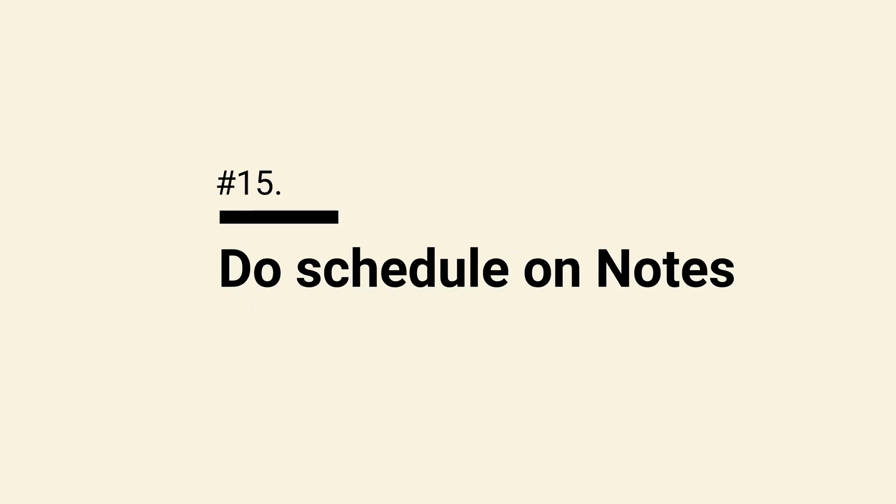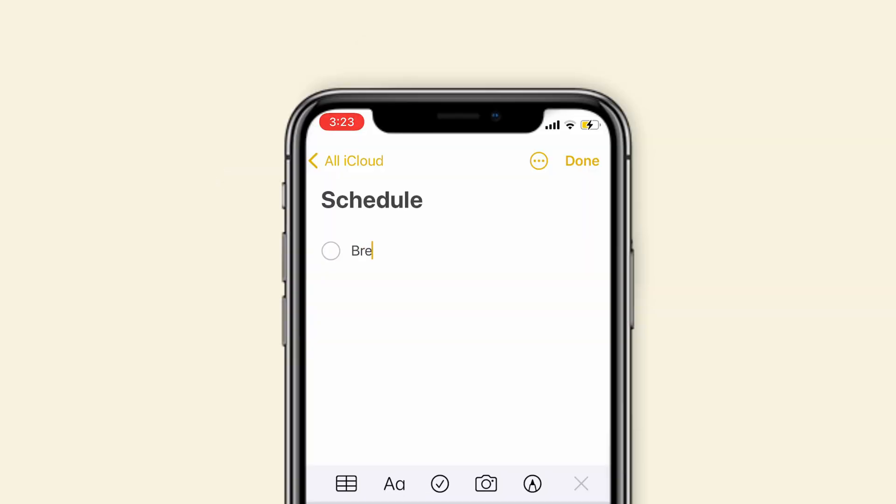The last tip is to schedule a notes. Start with a new note and tap on the check icon. Type your to-do list.